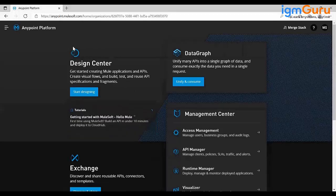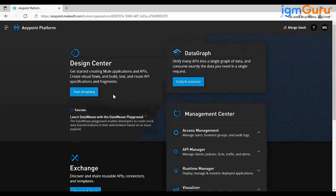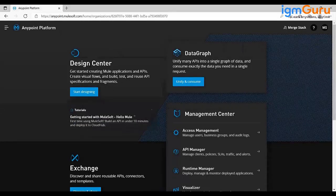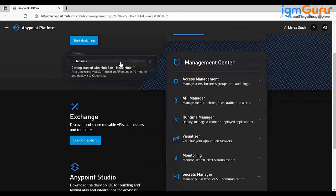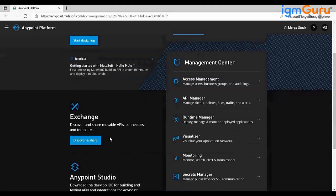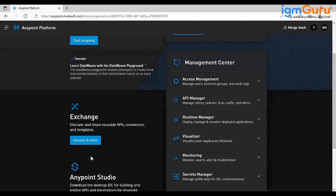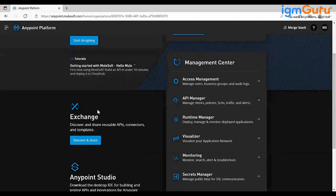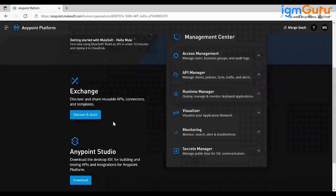For the design part, there is a service called Design Center where you can design your flow as well as the API specification. Once you design a specification for your requirement, you publish it to Exchange. Exchange is nothing but a shop or repository where you publish your assets — it can be an API specification, reusable components, a connector, or a template. You can also source control your code there.